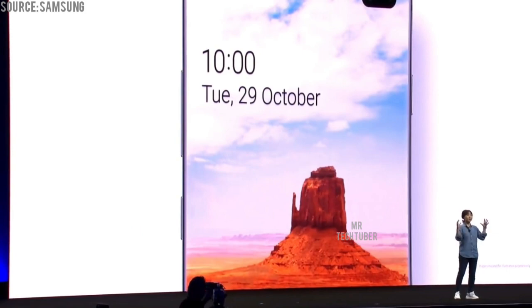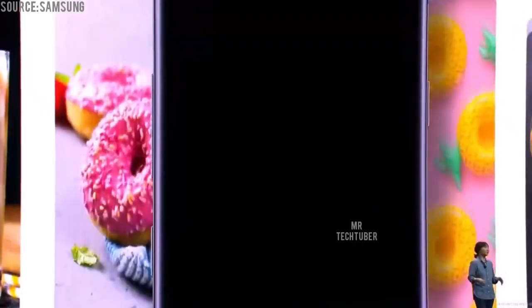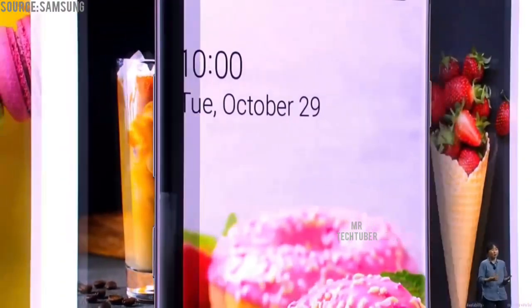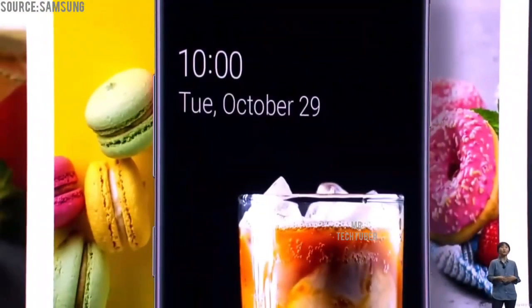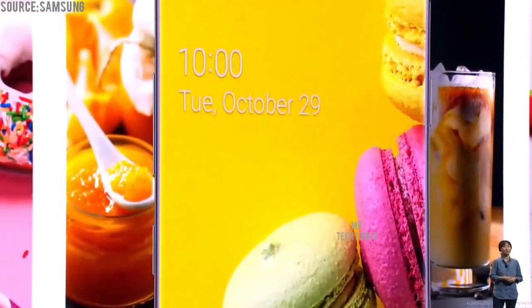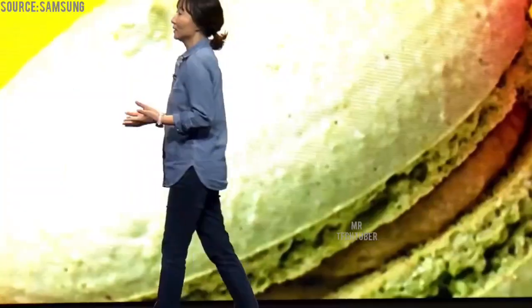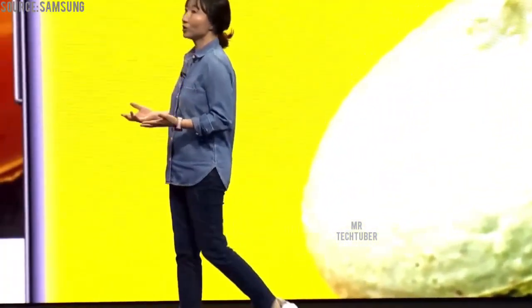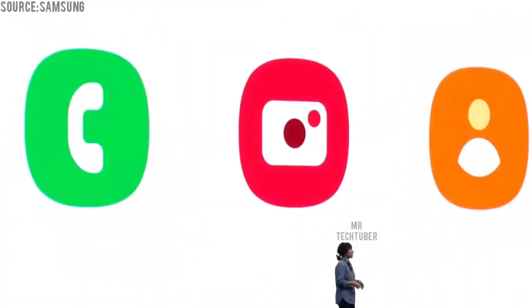If there's a bright area in the image, it will use a dark color for contrast. This feature even works with dynamic lock screen — as the wallpaper changes automatically, so will the clock and captions. In order to make One UI 2 more intuitive, we've also given app icons more vivid colors so you can spot them easily.